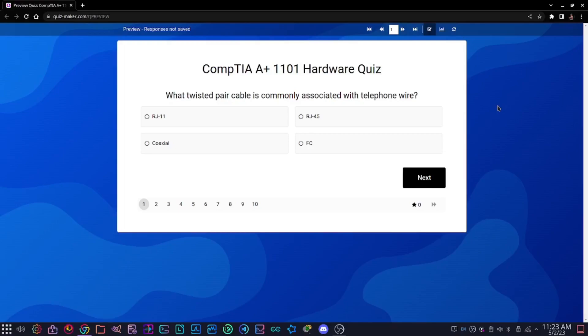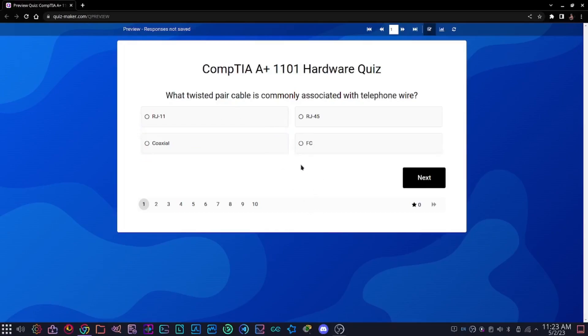First question: what twisted pair cable is commonly associated with telephone wire? The options are RJ11, RJ45, coaxial, or FC. You guys can take a second to think about that if you need to and pause the video.